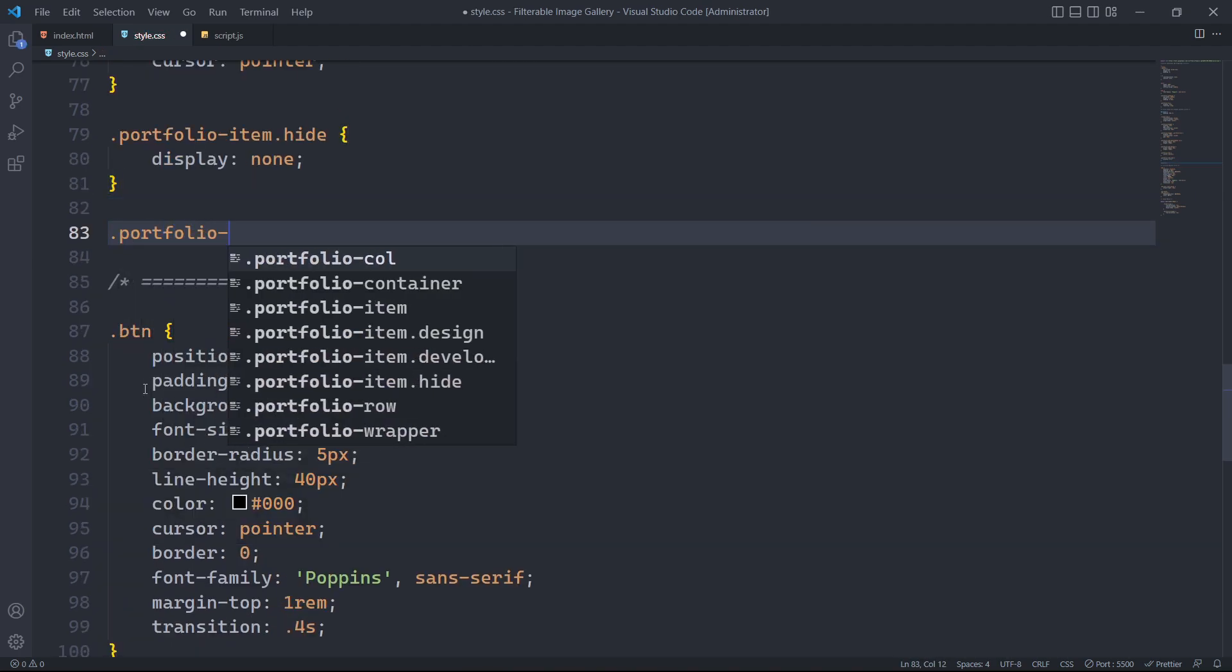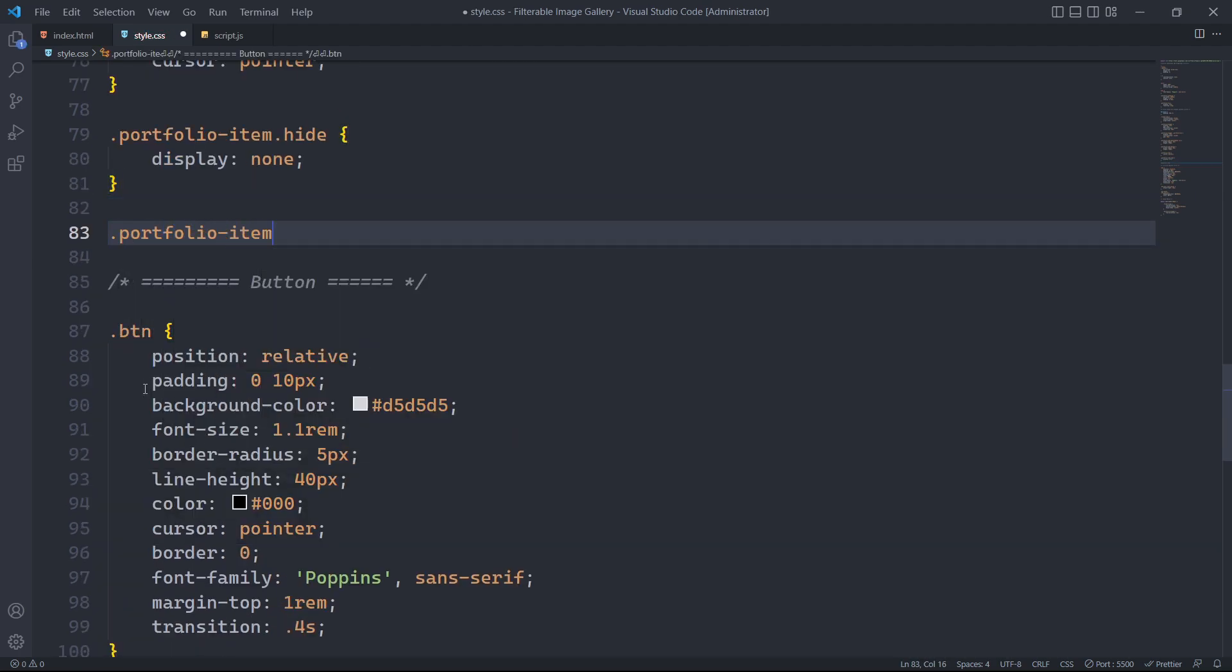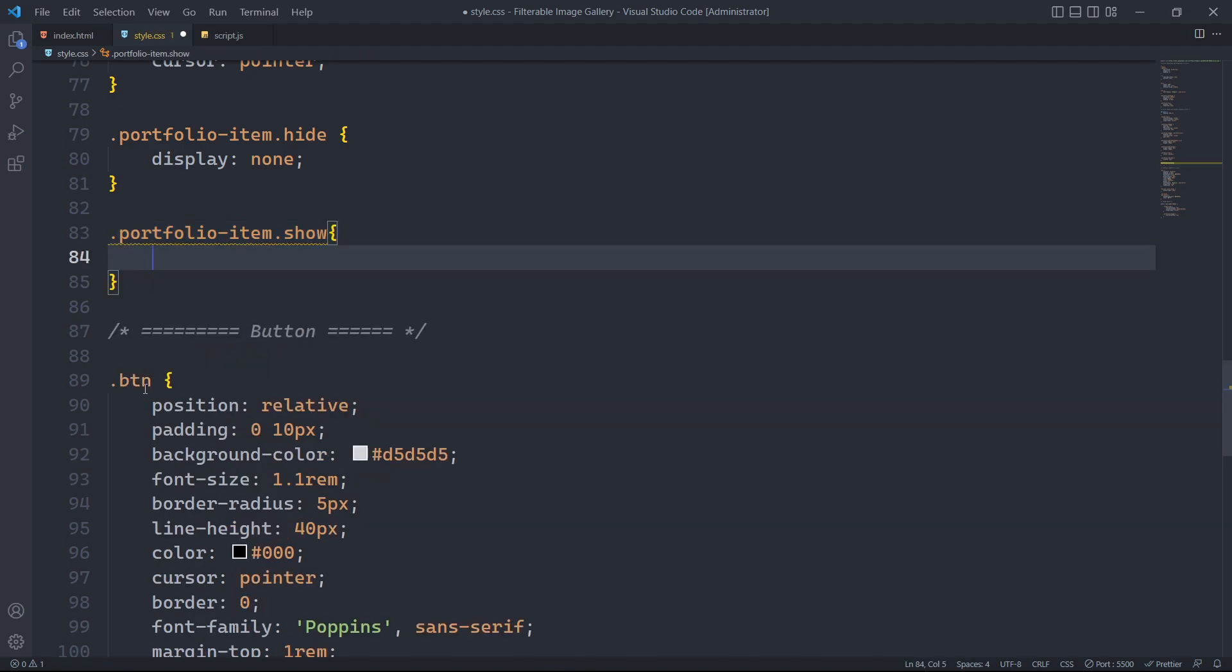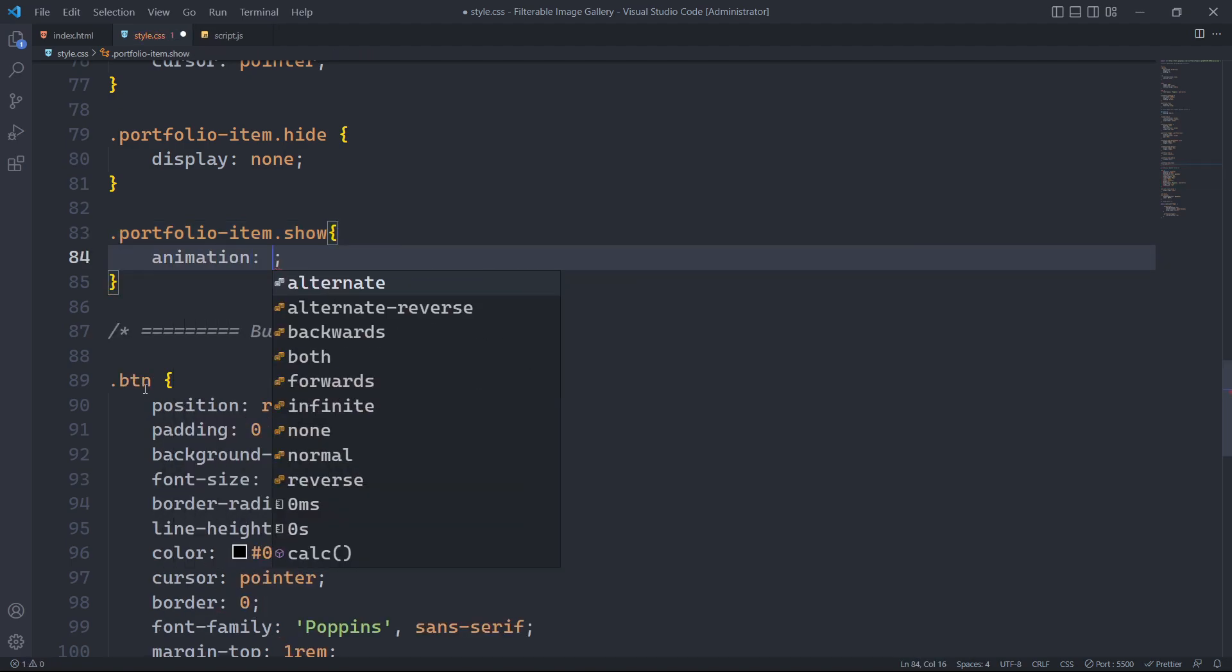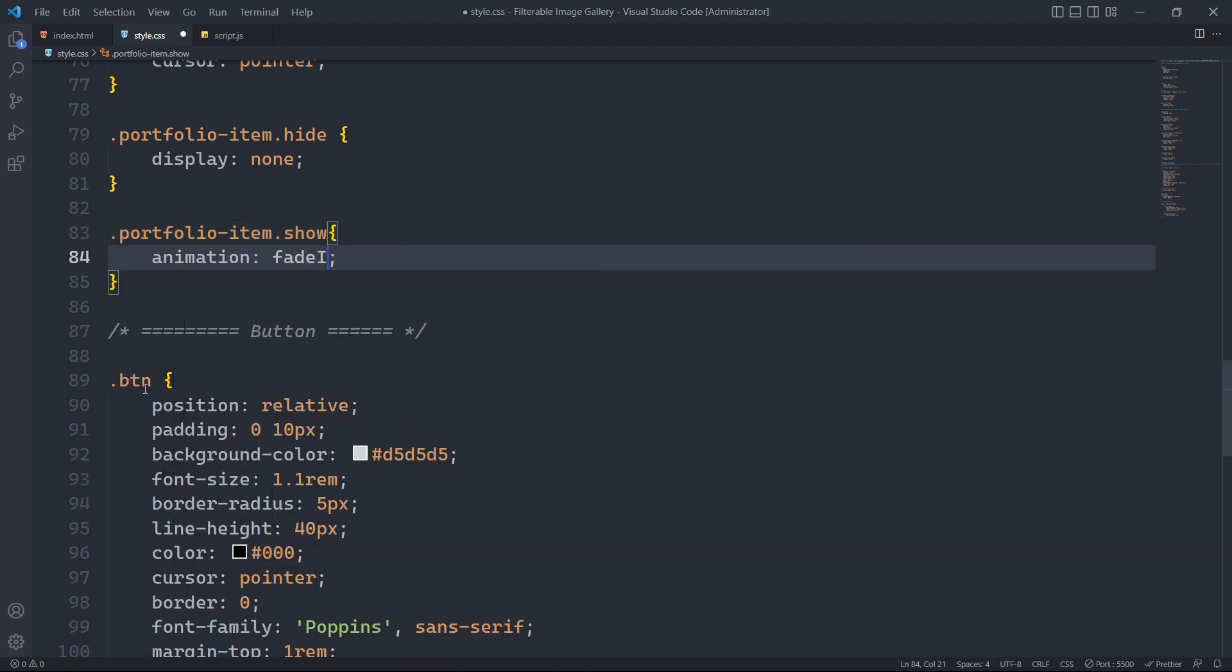Similarly, we will apply styles to elements with the dynamically added show class. We will create an animation that gradually increases the opacity of the elements over a duration of 4.5 seconds with an easing effect.